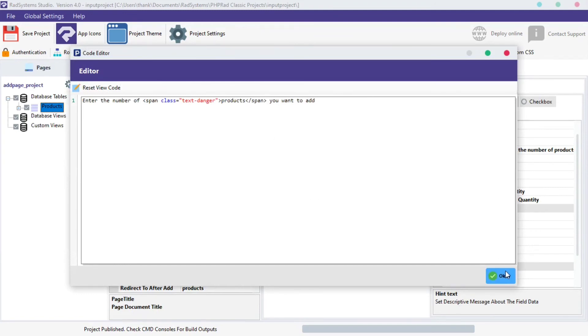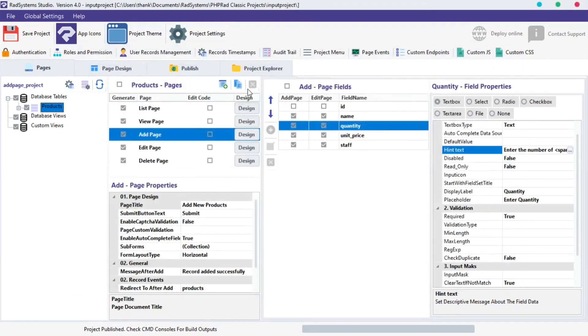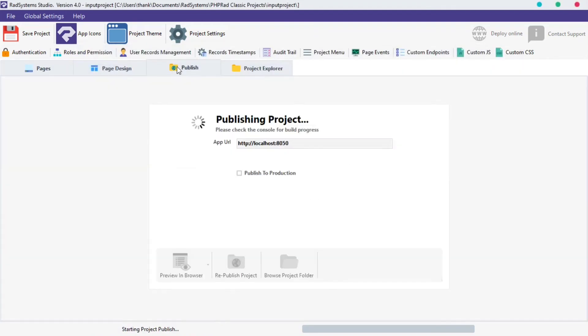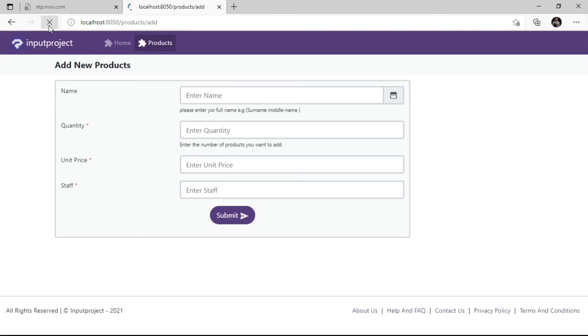Once done, click OK, publish and preview our project in Browser. Refresh the page and directly below the Quantity field as we can see is the piece of information we just keyed in, with products written in a red text color just as we wanted.